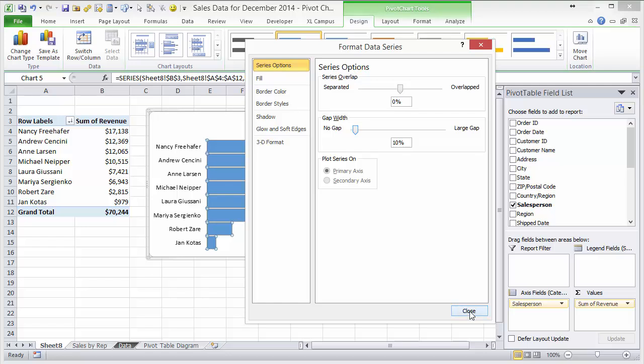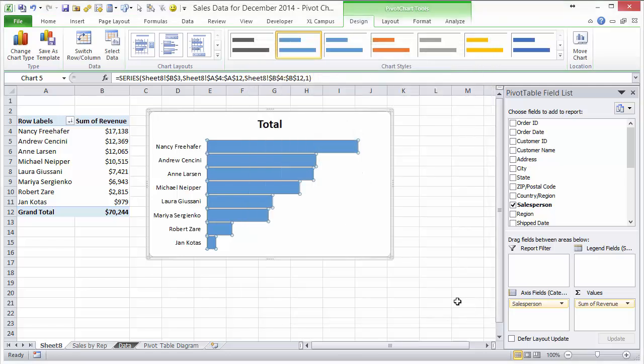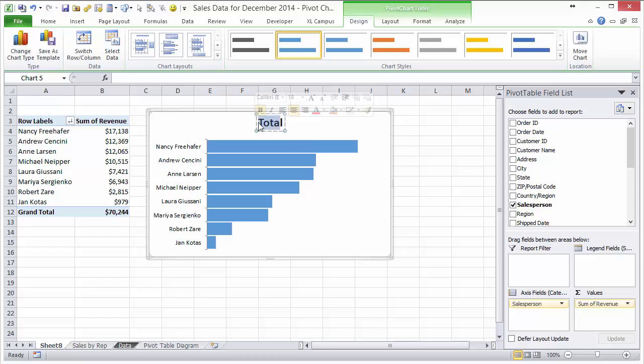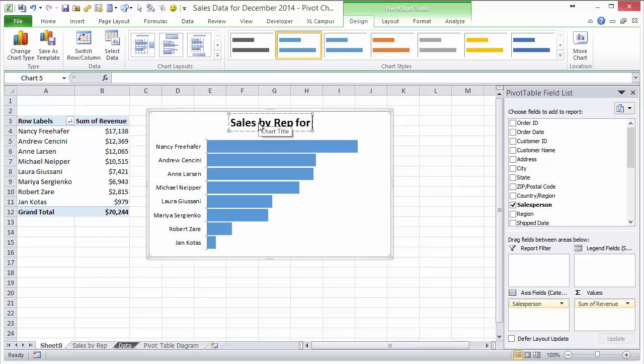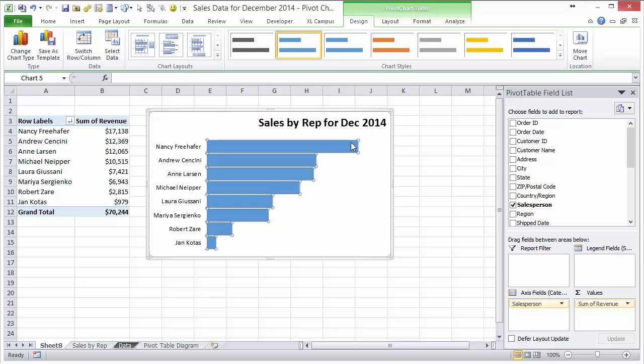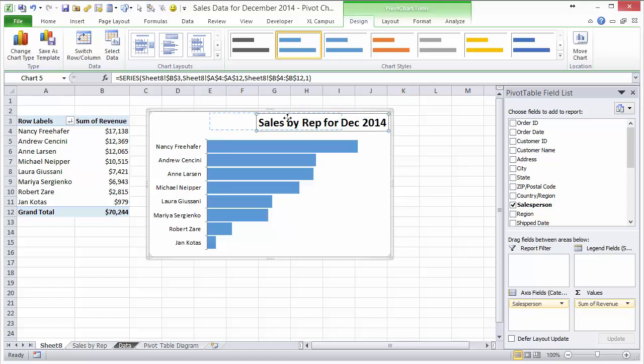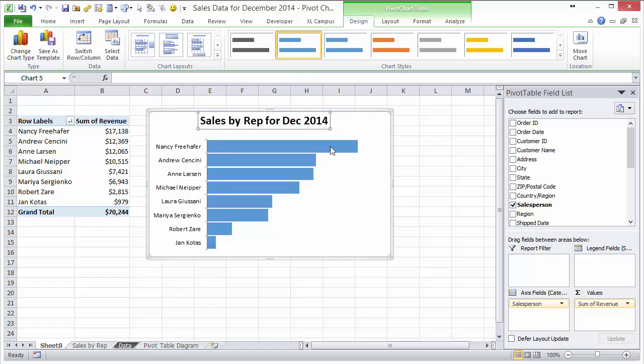And then finally we just want to change the title, and again this is going to be sales by rep for December 2014 like that. And we also want to add data labels. Oops, this needs to be in the center.